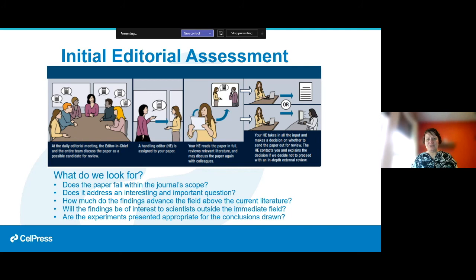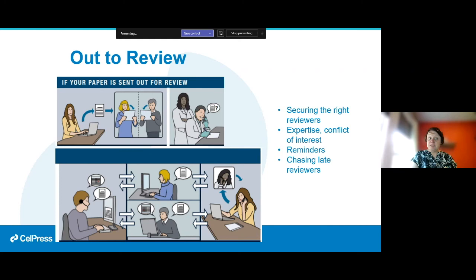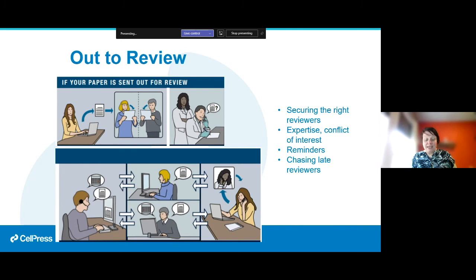We generally want good stories that are interesting to the scientific field and to the scientists who read our journals, and we want to make sure the study is robustly performed. Once your paper is submitted and the editors have decided to send it out for review, the editors work to secure the right reviewers — looking for expertise and avoiding conflicts of interest. If things go very late, you can contact the journal to check in; just be polite.